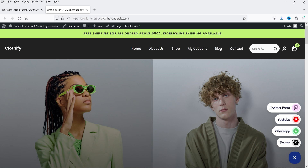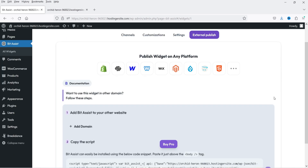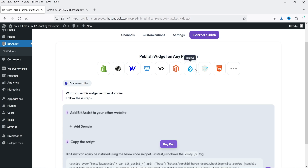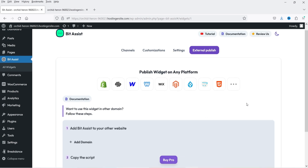Next is External Publish — if you want to use this application on any other website or domain, you can use that also. The supported platforms include Shopify, Squarespace, Webflow, Weebly, Wix, Magento, Drupal, OpenCart, HTML, and more. It is going to generate the HTML code that you can use on any other website, however that is also available only for the pro version.